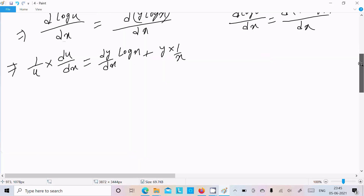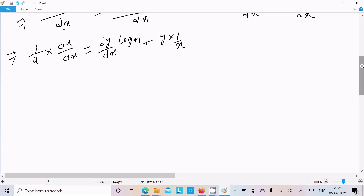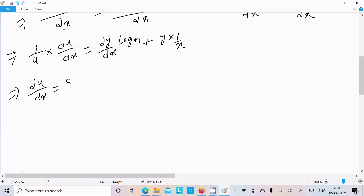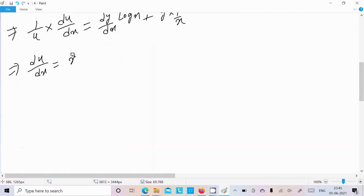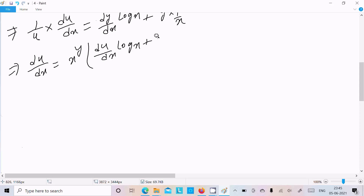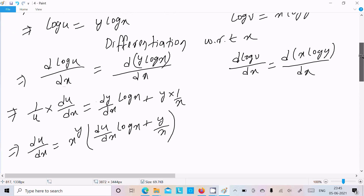After simplification, du by dx equals u moved to the front. Since u equals x power y, we can write du by dx equals x power y times the quantity log x times dy by dx plus y by x.